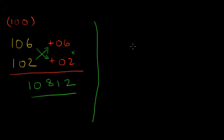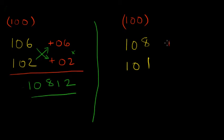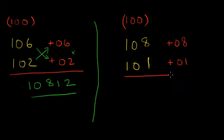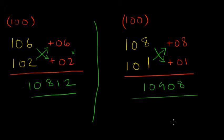Next one is 108 into 101. Same thing, the base is 100. And 108 is 8 more so it's plus 08. And 101 is 1 more so this is plus 01. What we get here is you add these. So here you have 109 and 8 into 1 is 8. So the answer is 10908.